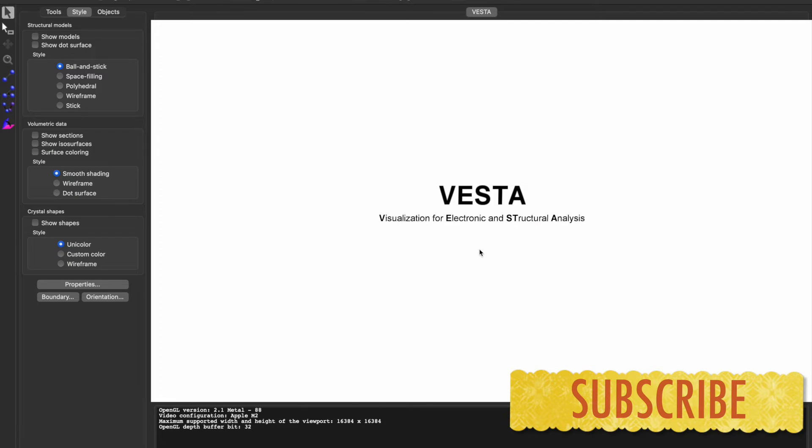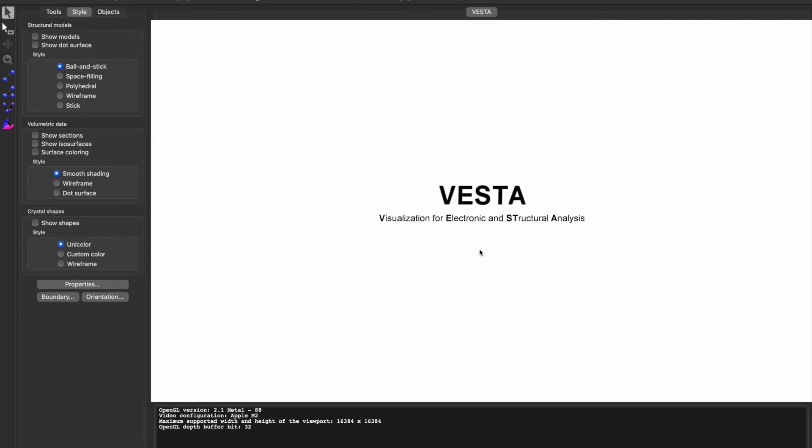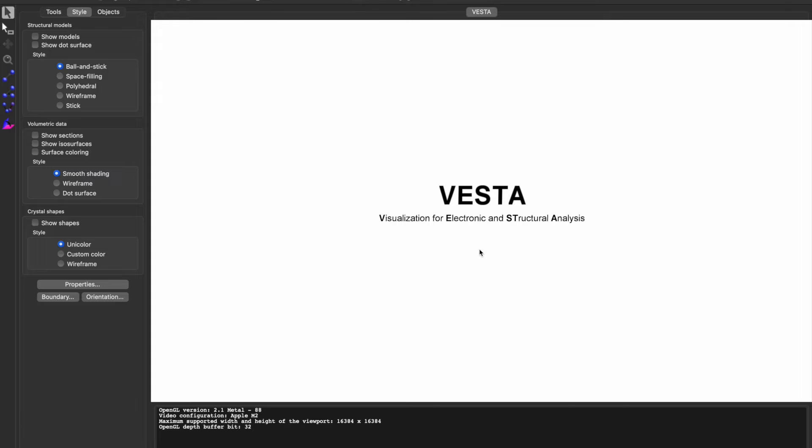Now we have to use VESTA software to simulate the XRD diffractogram. For this we need a CIF file of nickel oxide. If you are not familiar with how to use VESTA software or you don't know how to get the CIF file, please check out my other videos. The links are given in the description box.